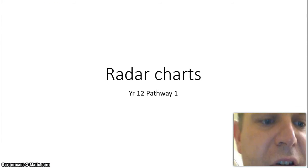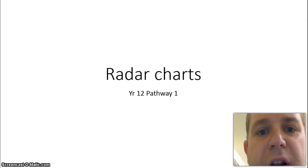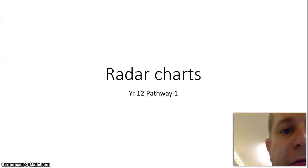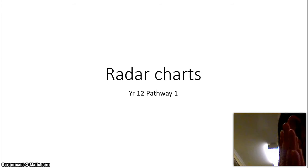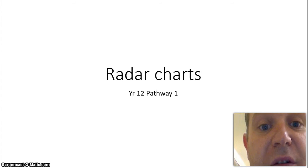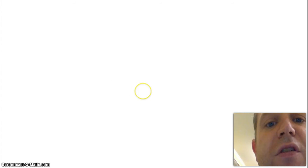Hi lads, so today we're looking at radar charts. I'm not going to give you too much information because they're pretty straightforward and you've already seen them before.